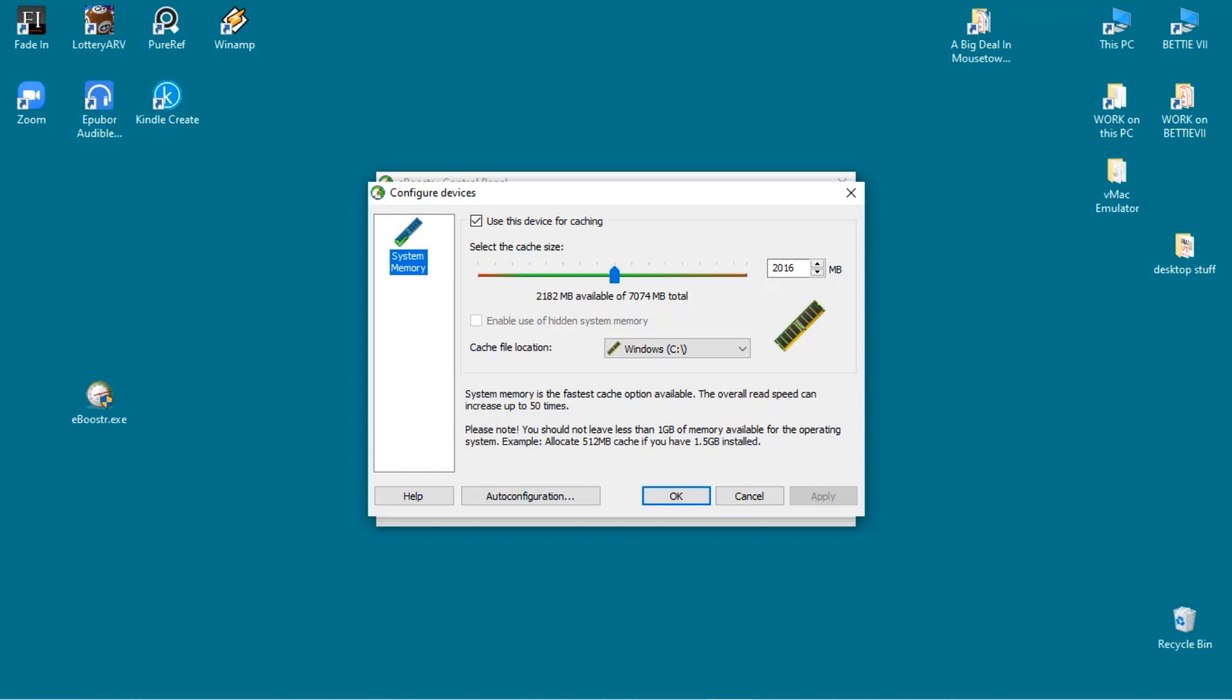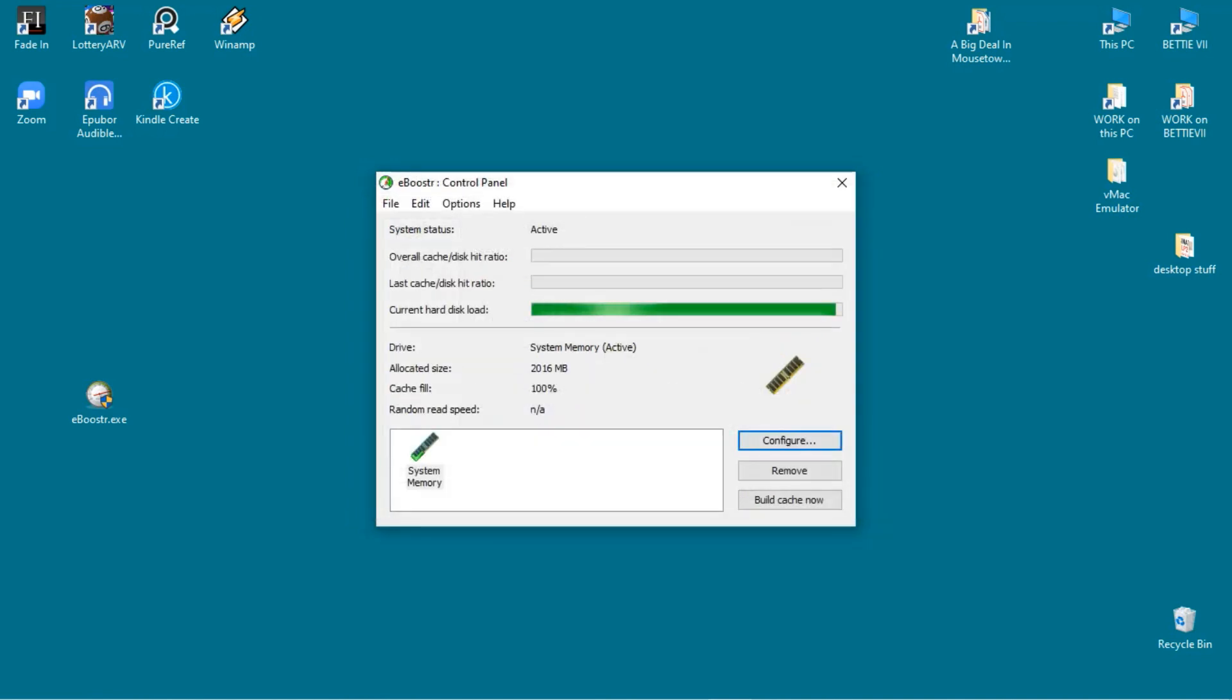Intriguingly you can also make it use a USB stick for caching, and this does actually improve things a little bit. But for best results if you're going to add a USB stick, I'd say make it a big and a fast one.